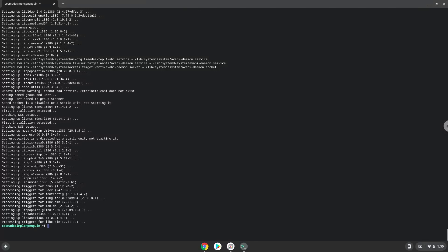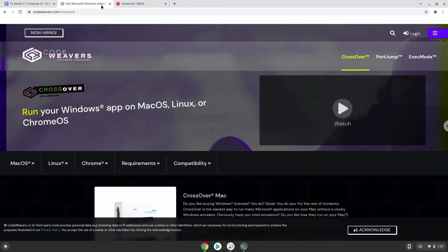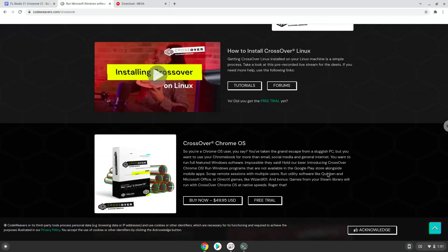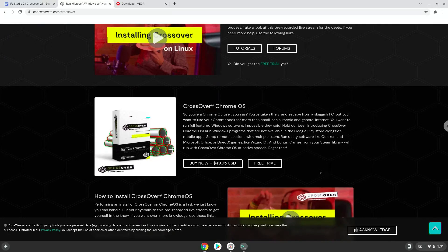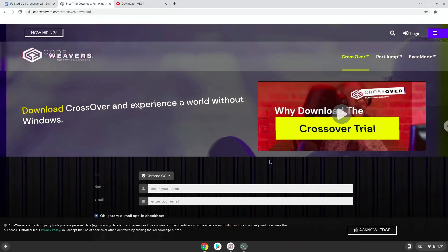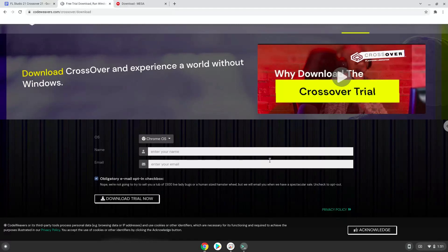Now we will continue to the next part of the installation process, which is to download Crossover. The link is in the video description. Download the trial version here.